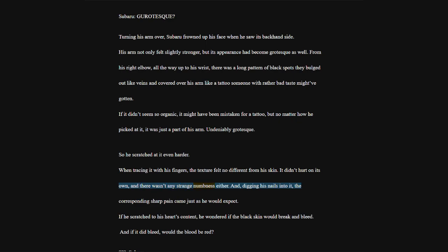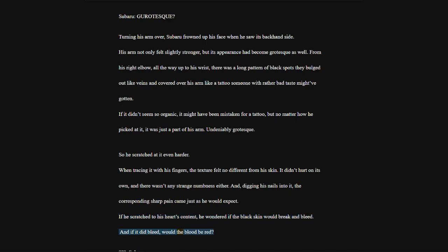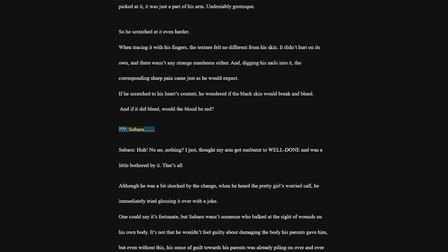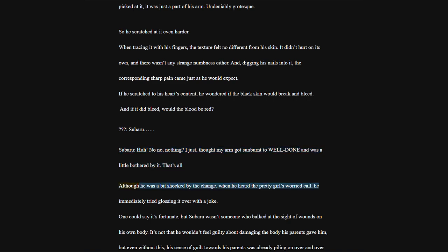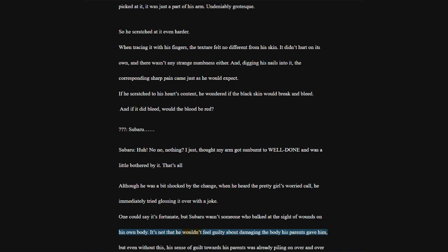The texture felt no different from his skin. It didn't hurt on its own, and there wasn't any strange numbness either. If he scratched to his heart's content, he wondered if the black skin would break and bleed. And if it did bleed, would the blood be red?